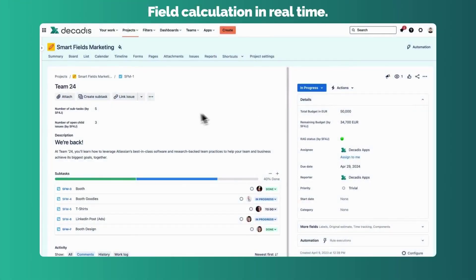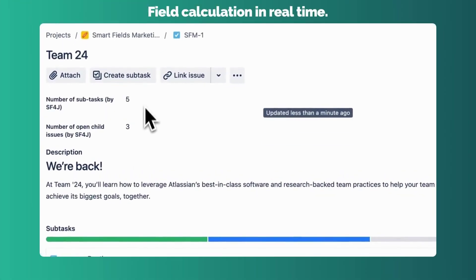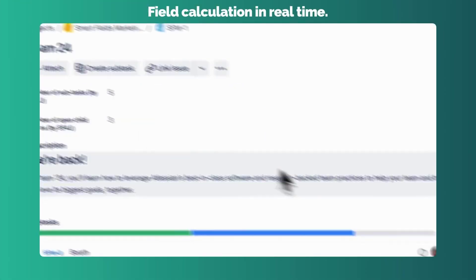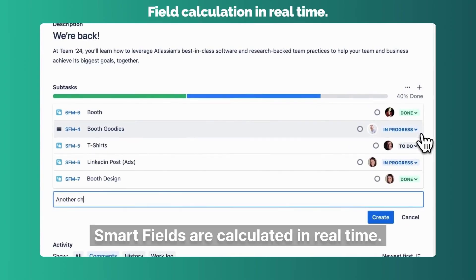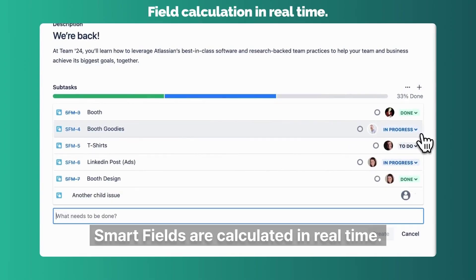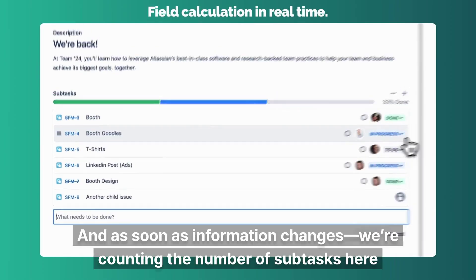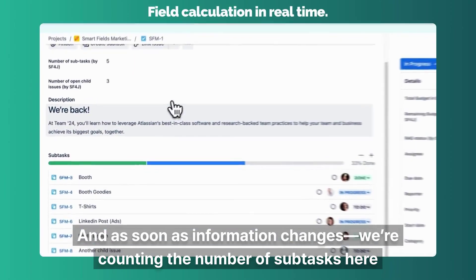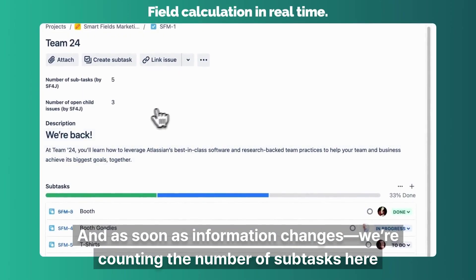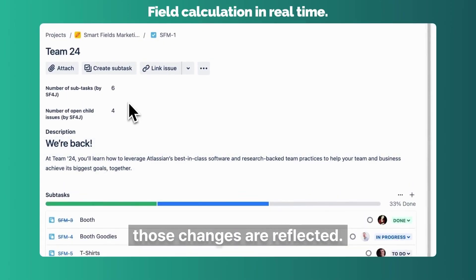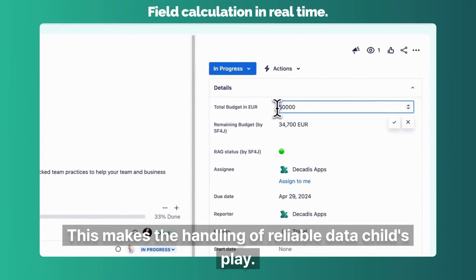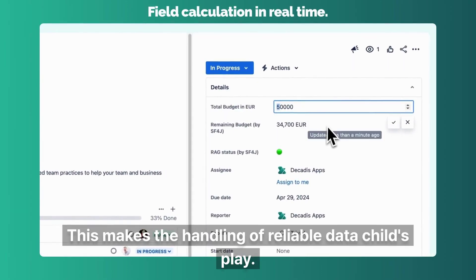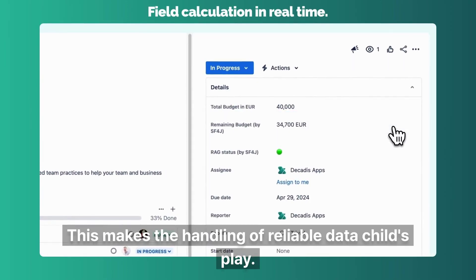Always up to date. Field calculation in real-time. Smart fields are calculated in real-time, and as soon as information changes — like recounting the number of subtasks — those changes are reflected. This makes the handling of reliable data child's play.